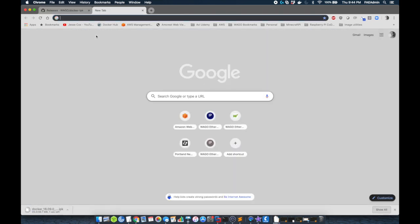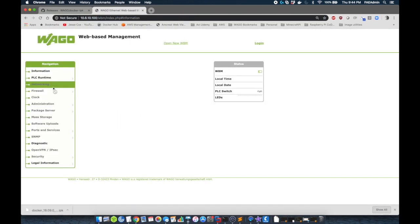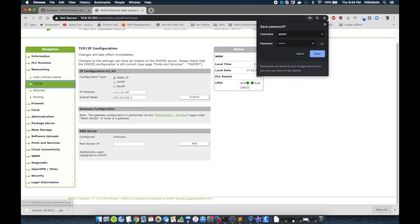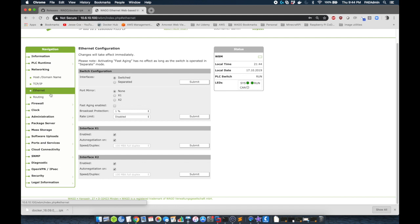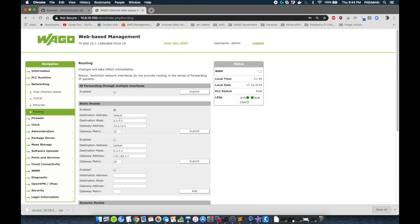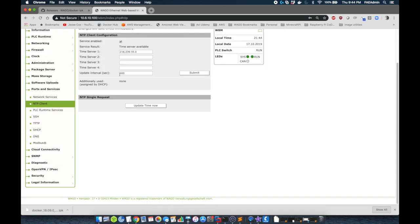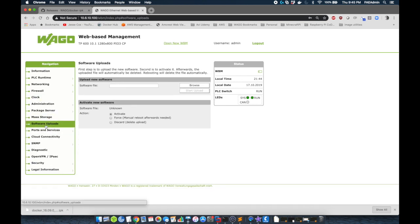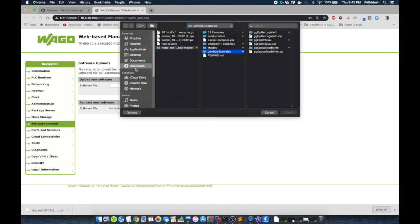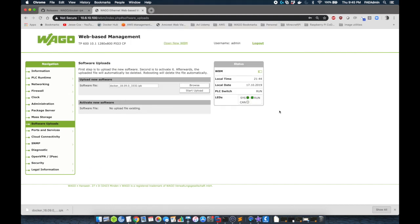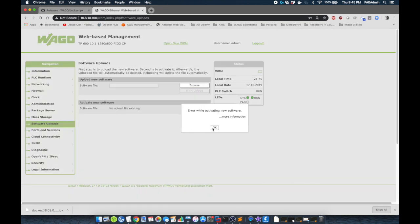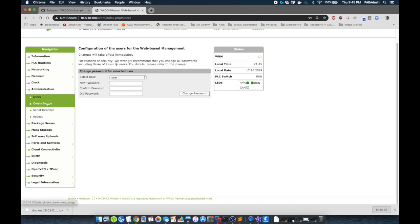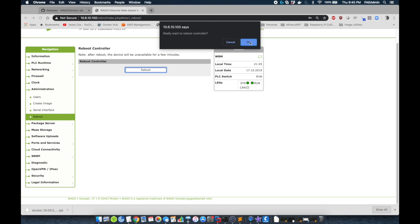Then we're going to navigate to the web-based management of the controller. We're going to just double check some network settings to make sure that we can touch the internet. We want to make sure that we have DNS servers in here. We want to make sure that we're pointed to a router. We want to make sure that our time is correct, and that we have a time server, and that the time zone is also set properly. Next, we can go to software uploads, and we're going to look for that IPK file that we downloaded. We're going to add this. Now mine's going to error because I've already installed this, but we can upload, and then you can activate this. And if it's not installed, you won't get this error. And finally, we're going to reboot the controller.